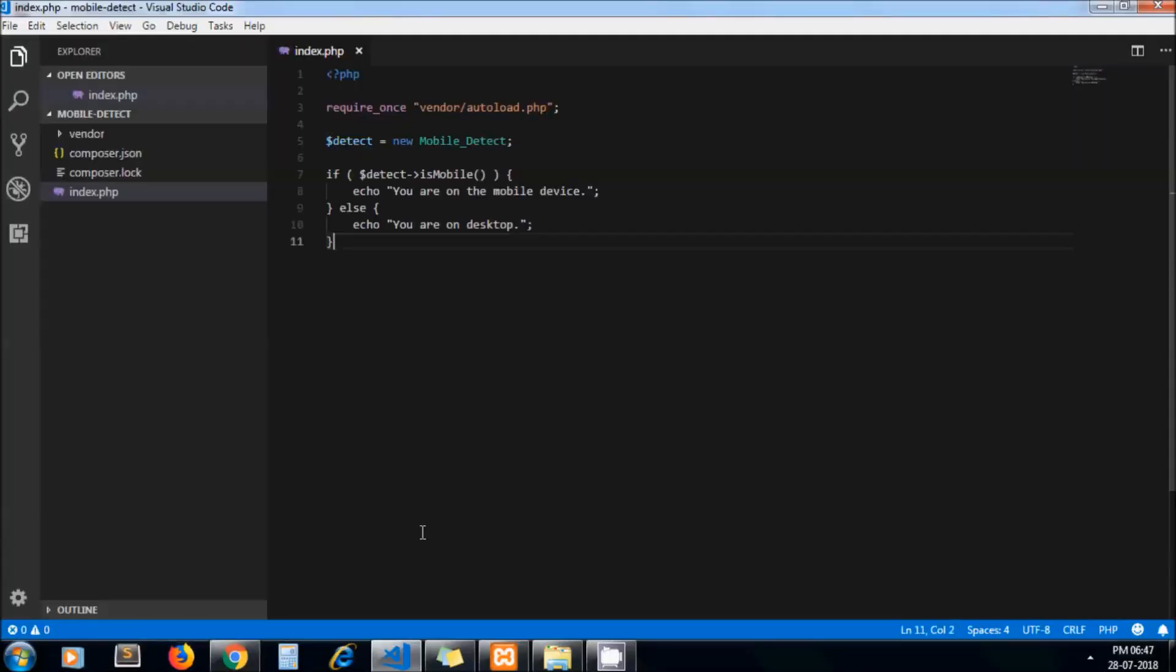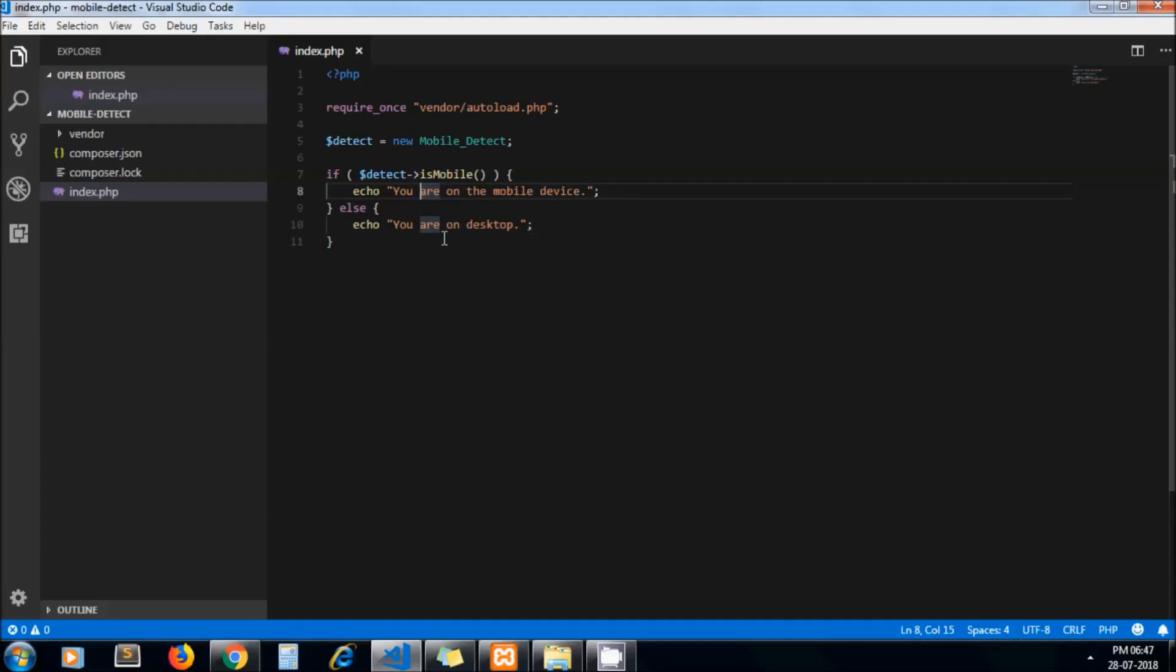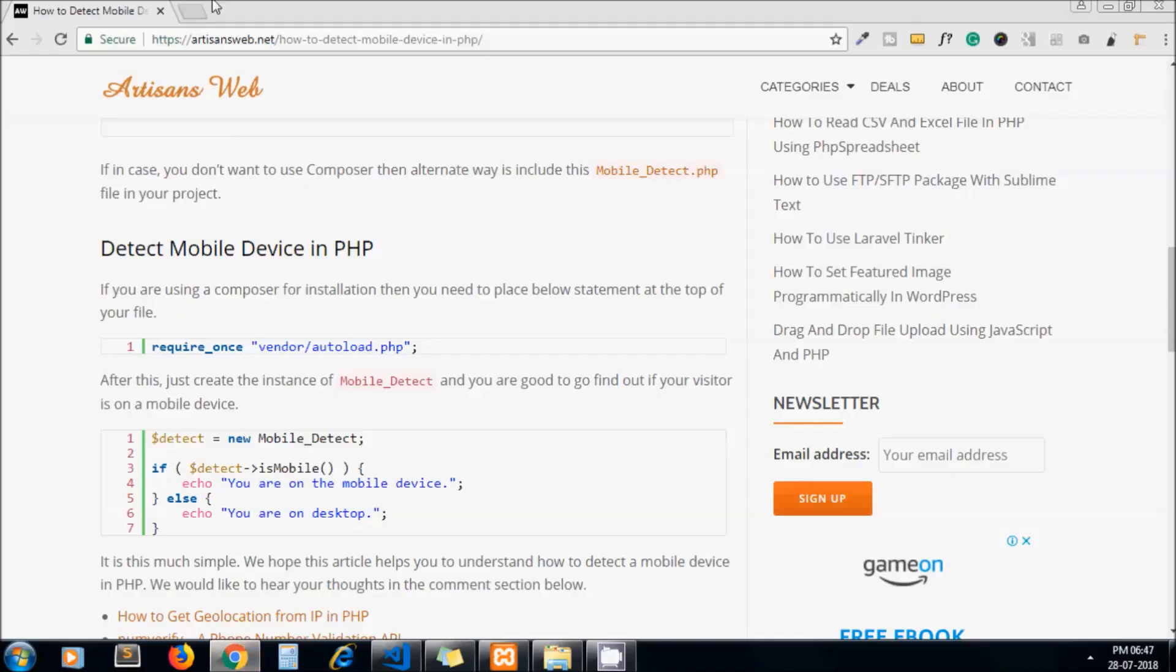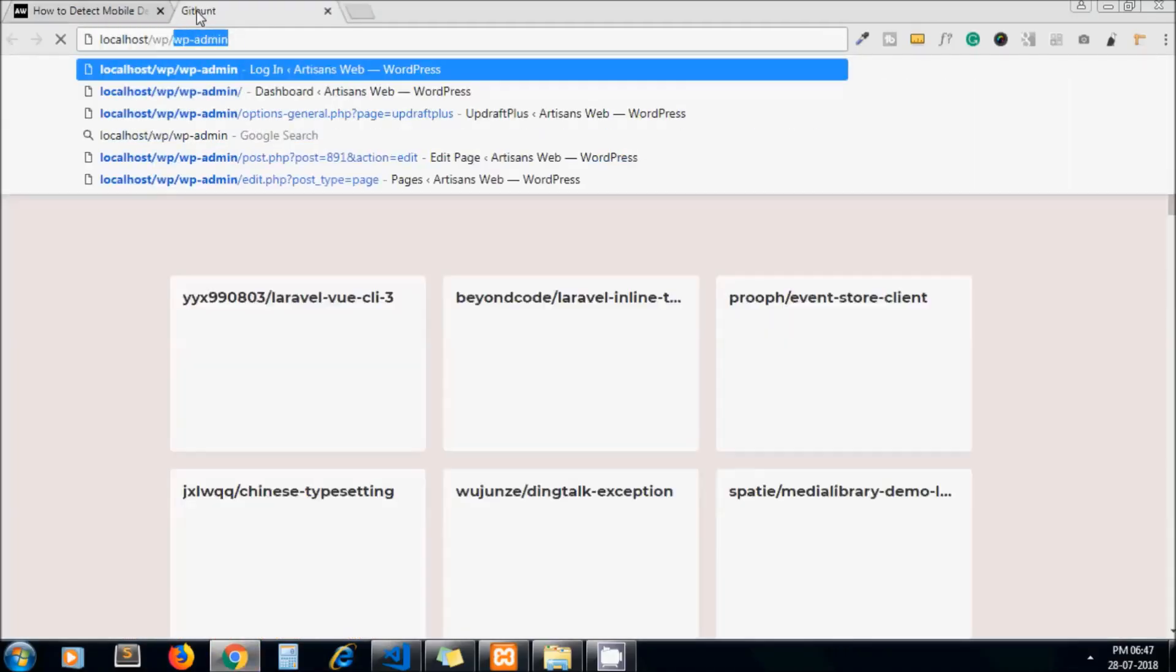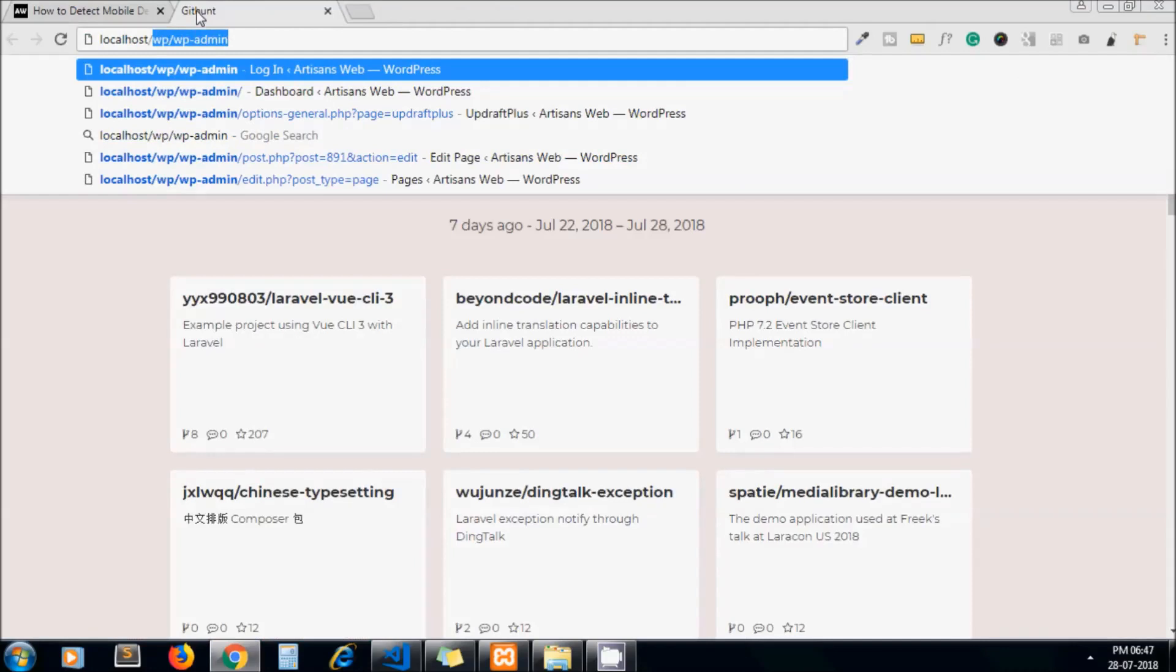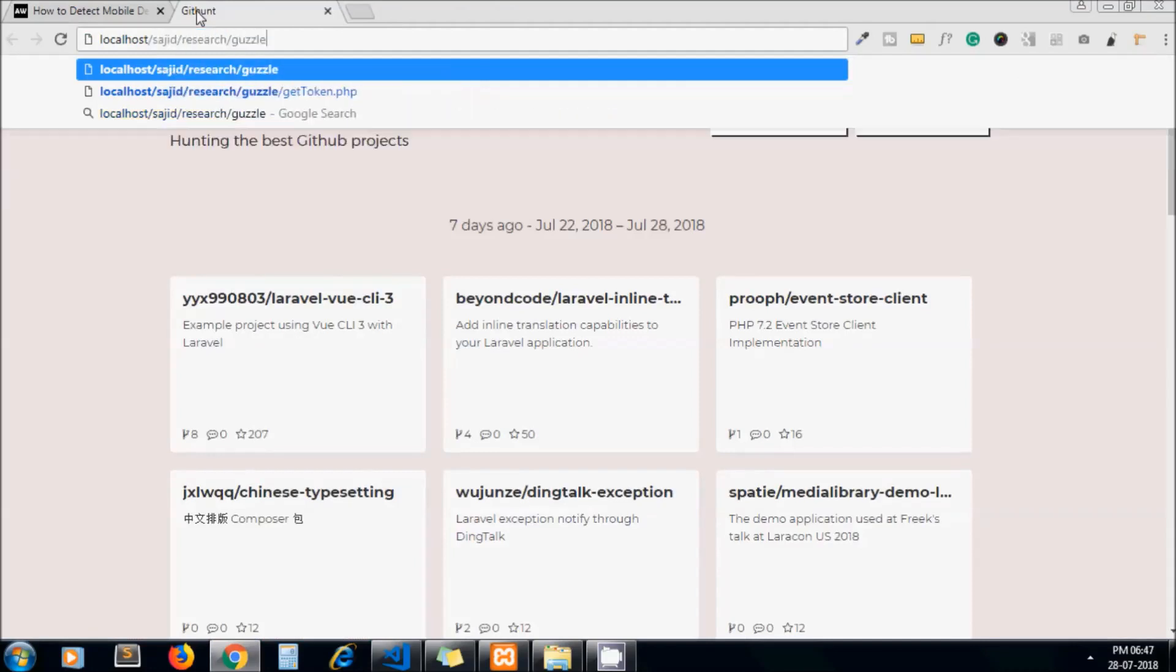It's very simple. Here we're just creating an object of the class MobileDetect and calling the method isMobile. If it's on mobile, it will print 'you are on mobile device,' else 'you are on desktop.' In our case, we're checking this on a browser as I'm not going to upload this file on mobile. I have tested it and it's working fine on my live project.